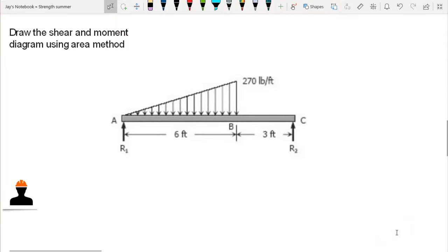Here is another example that was previously dealt with in my previous video. In that video we used the shear and moment equation to draw the shear and moment diagram, but in this video we will be using the area method to draw the shear and moment diagram.